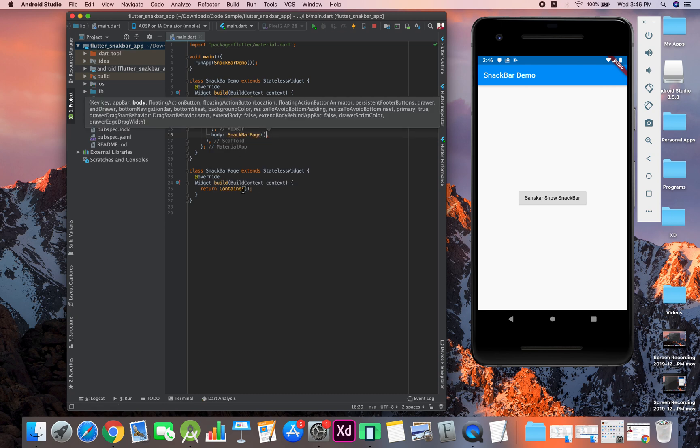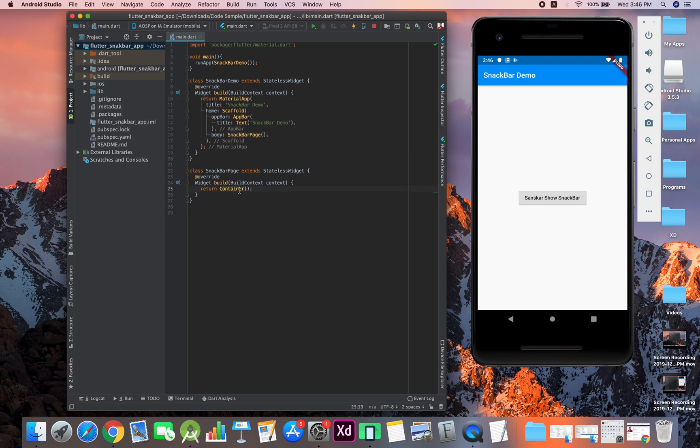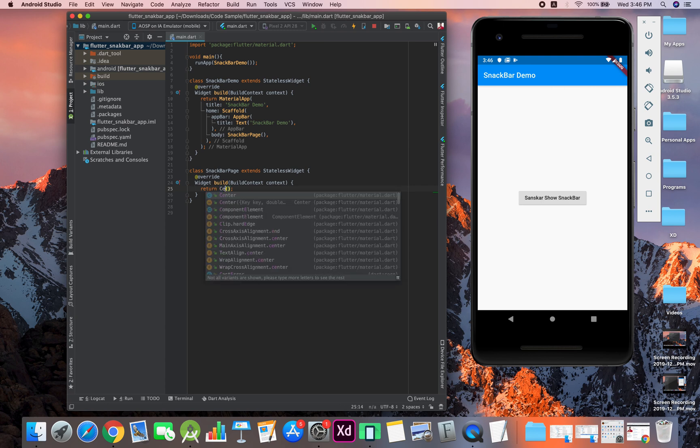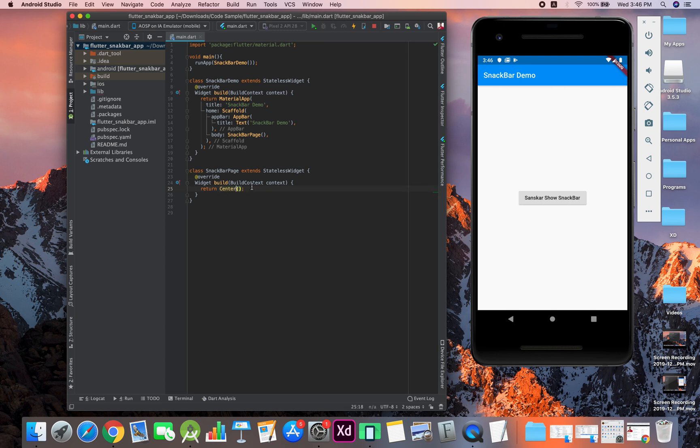Rather than having a container over here, you can see first of all we have a screen where we have a button in the center. First of all we have center—this is a widget in which whatever will be placed will be in the center.